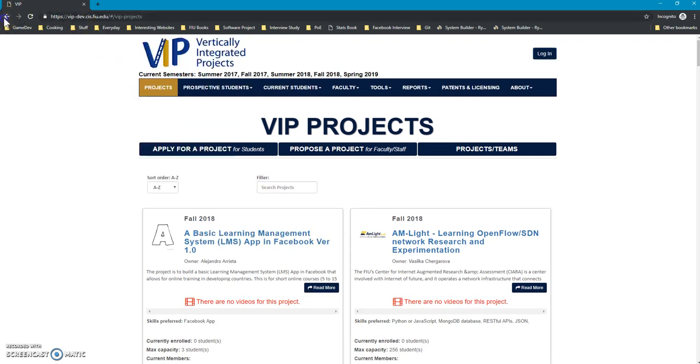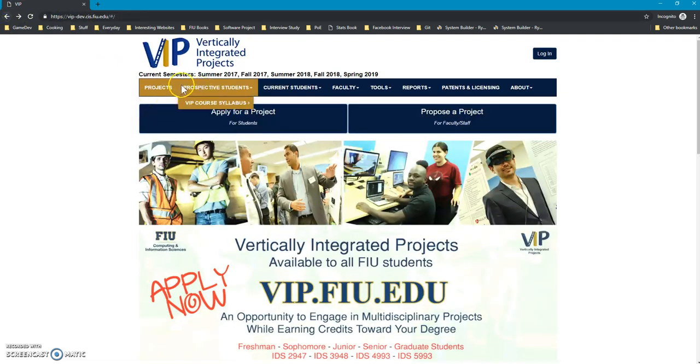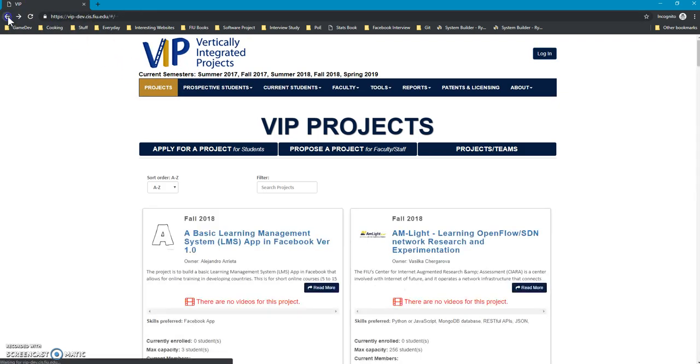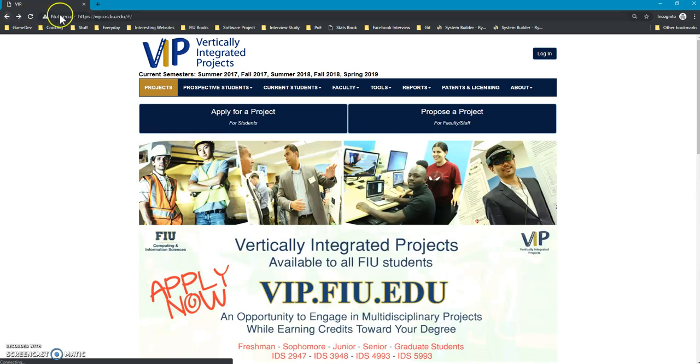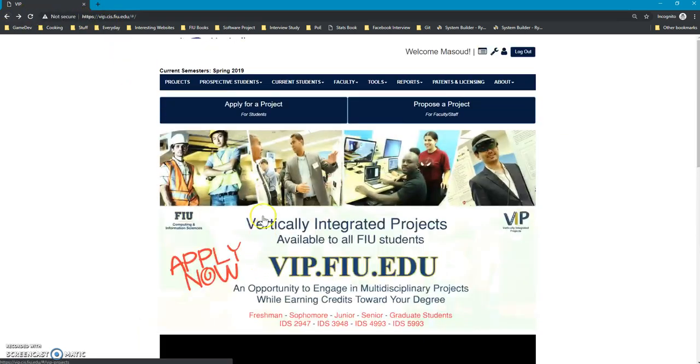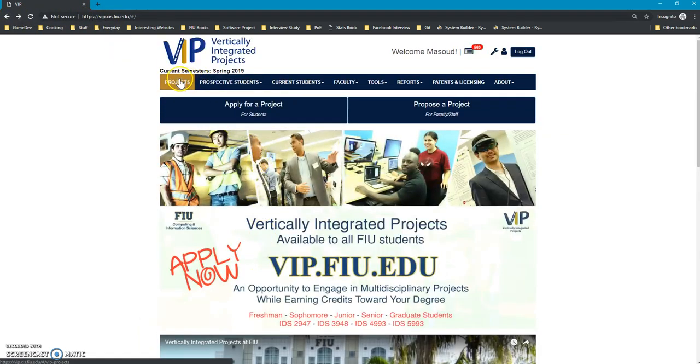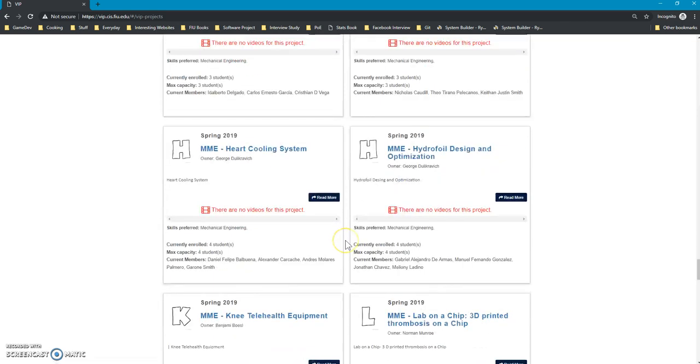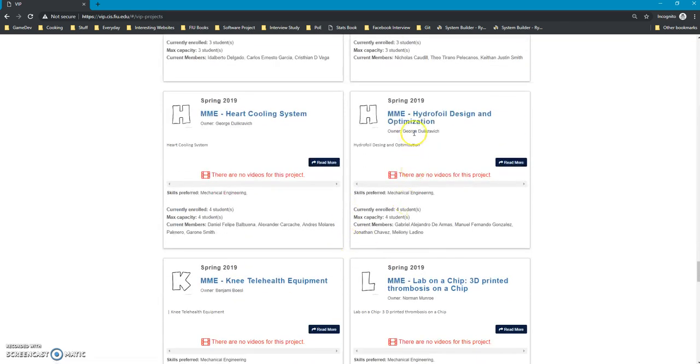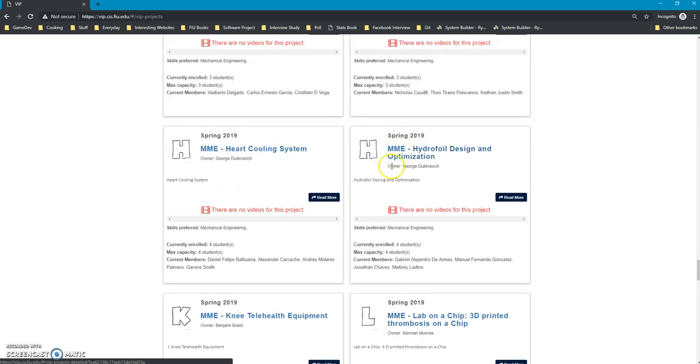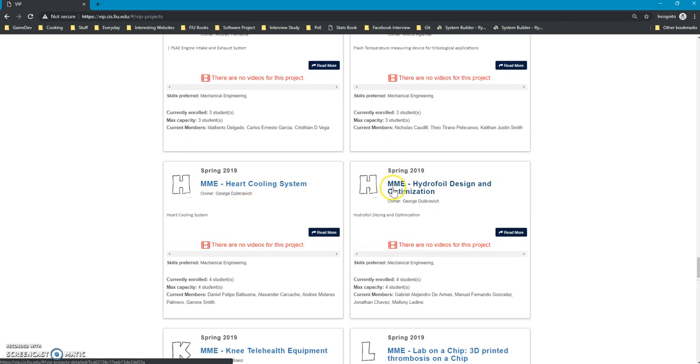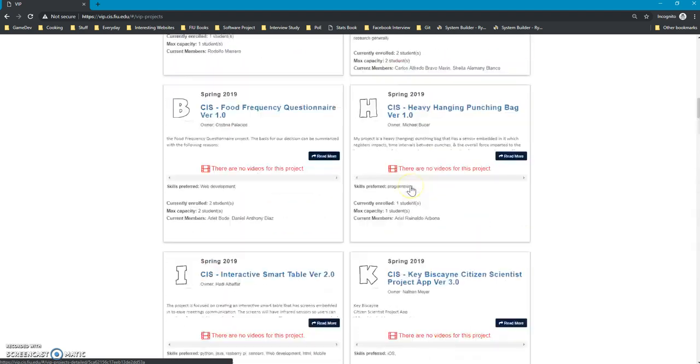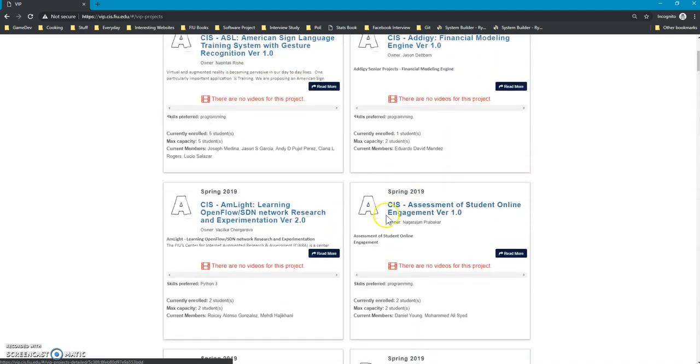It used to be only for computer science, but now the project site is also taking care of mechanical engineering students. If you go to the actual production site, which is vip.cis.fiu.edu, you can see that MME is for mechanical engineering and CIS is for computer information science.